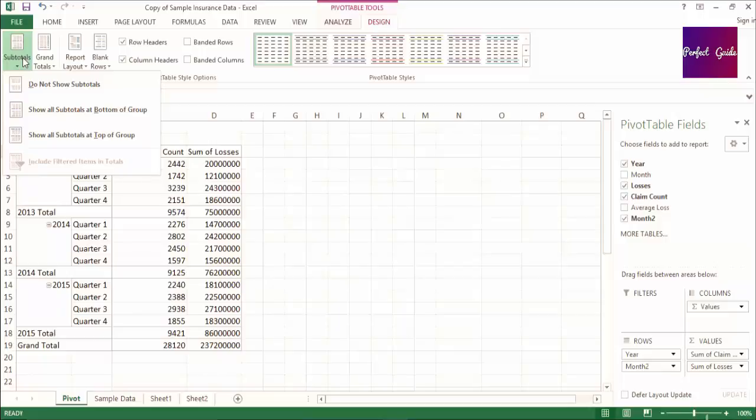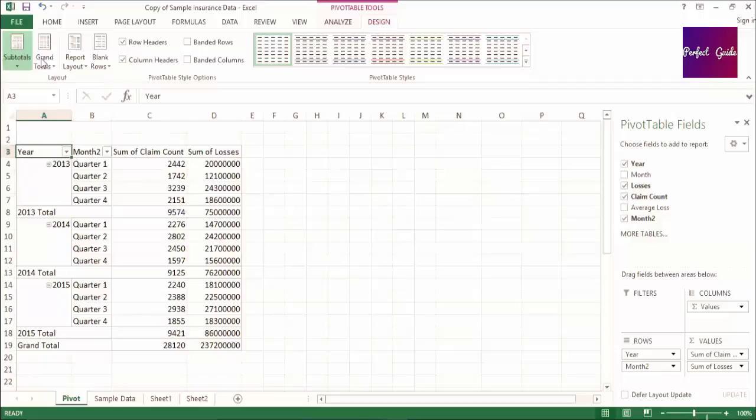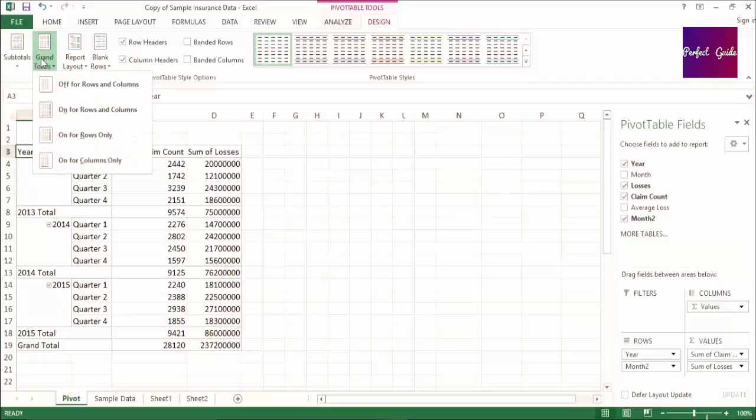You'll also see a drop-down for grand totals, which allows you to select if you want to see totals for rows, columns, or both.